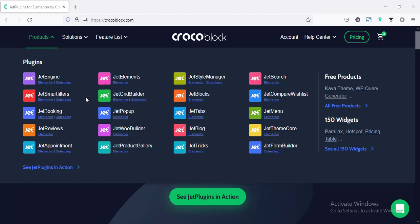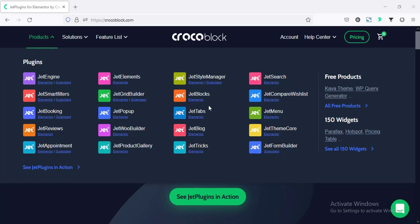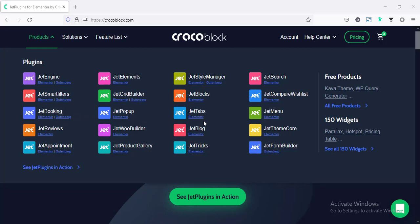For example, if you need a booking website, you can install JetBookings. And for designing purposes, you can install some more plugins from here. But you need not install all these plugins, and your site will not be overloaded.